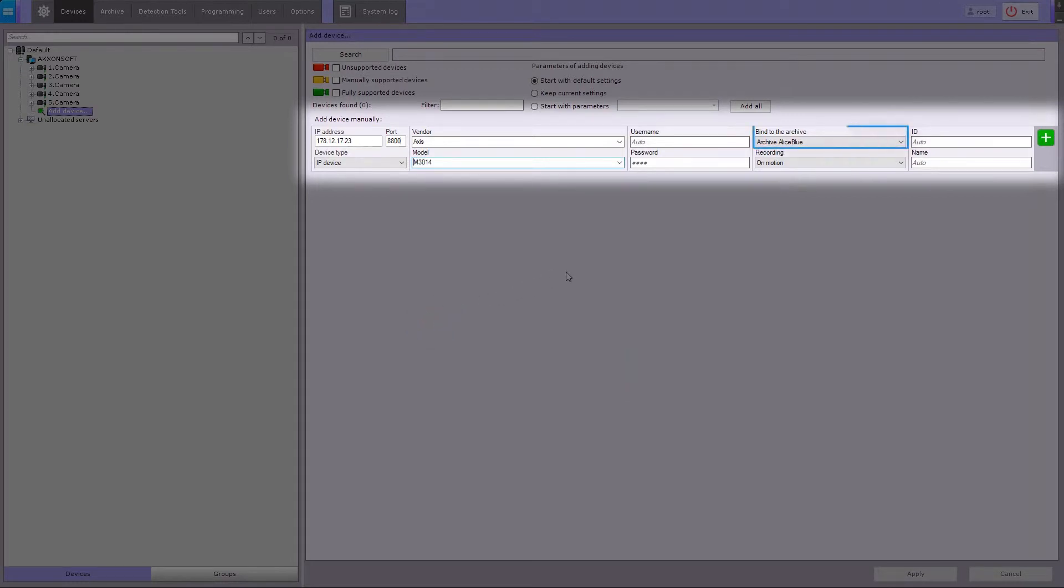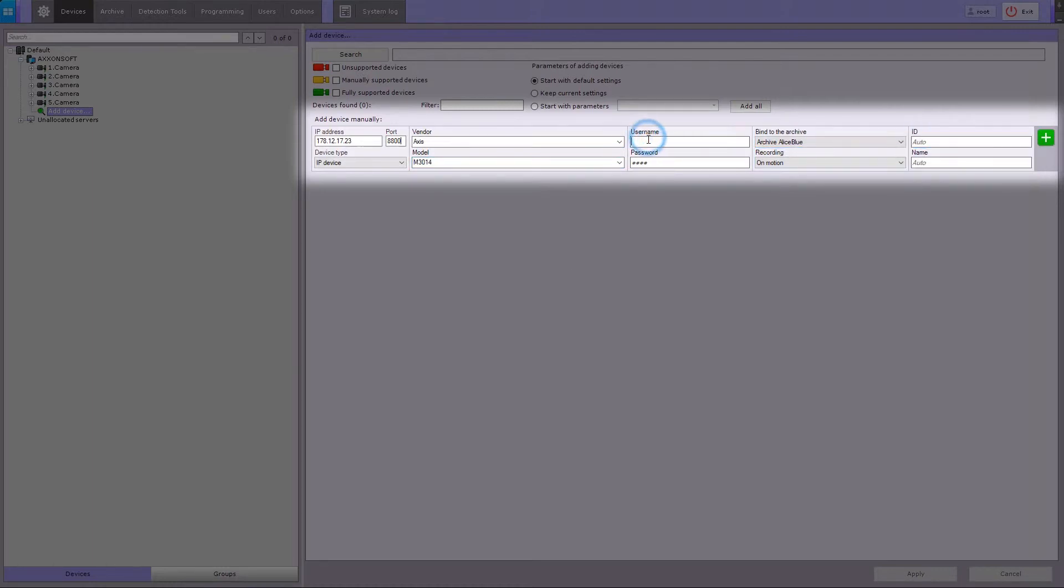Attach the device to an archive and select the recording mode. You can also specify the ID number and the login and password.